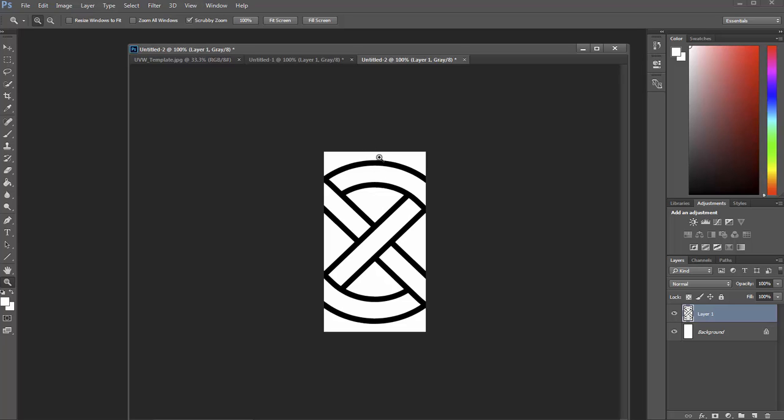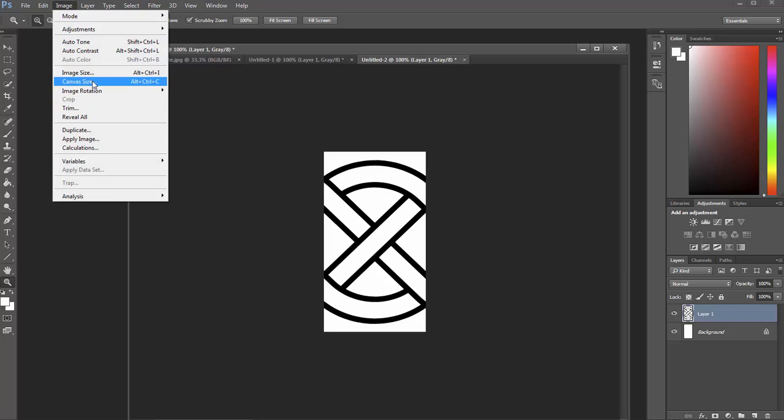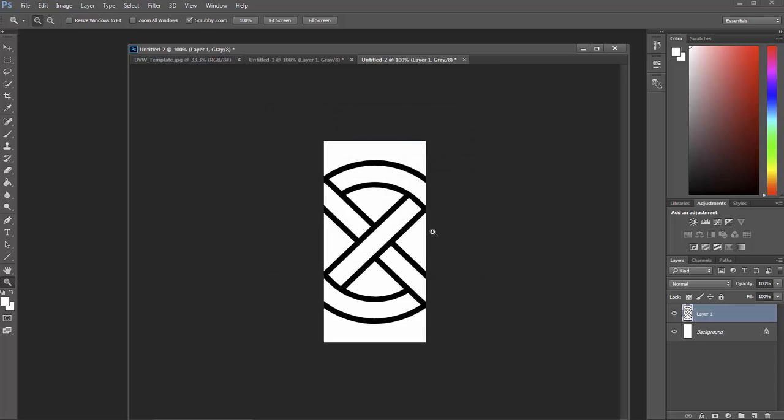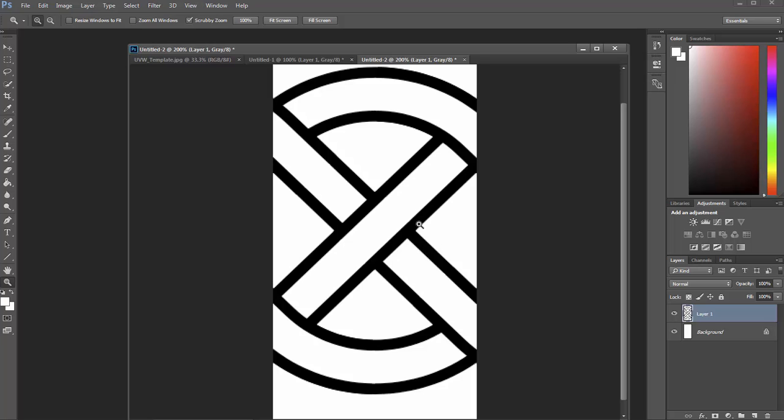I want to give us a little bit more room on the top and bottom. So I'm going to come up here and go to image, canvas size. And let's just say height, let's make it six inches. That gives us a bit more space to work with. You'll see why that's important later.